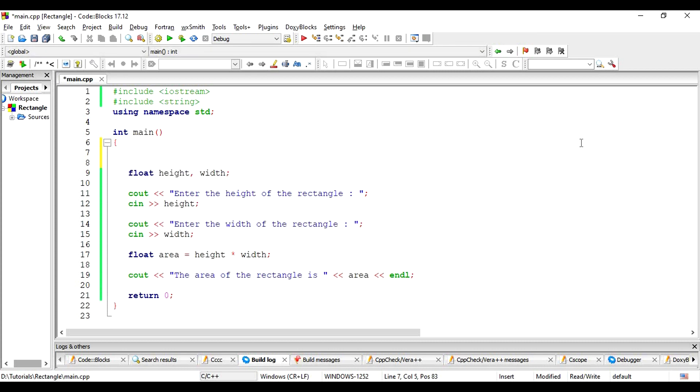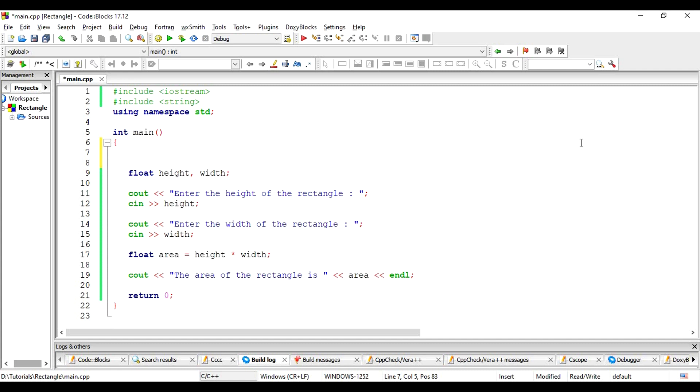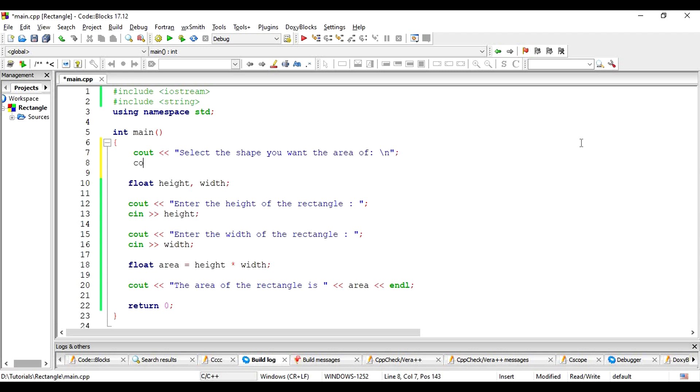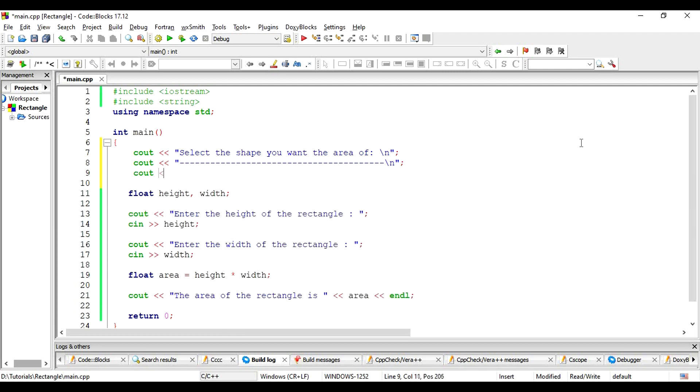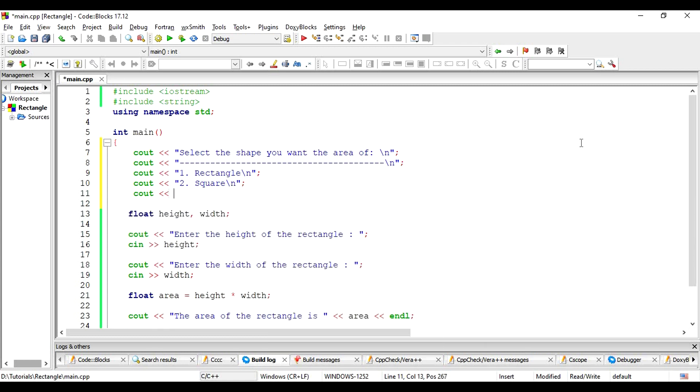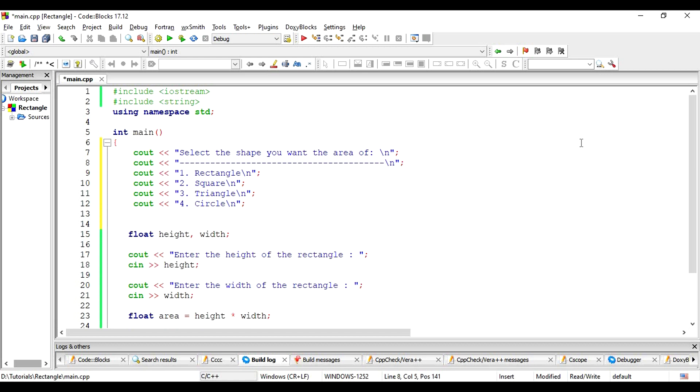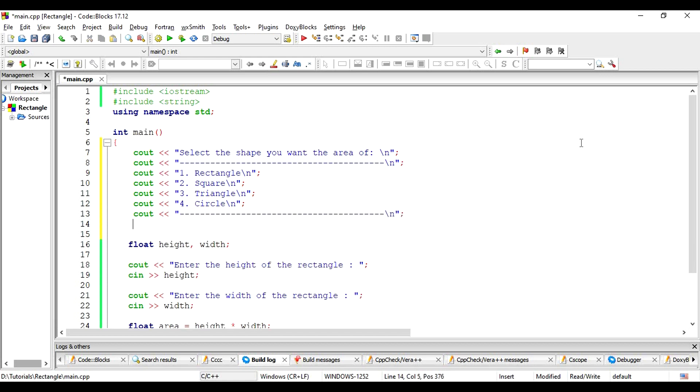First, let's have an interface for the user to select what area they are looking for. Let's simply see out the messages. Notice that we are using the backslash n instead of endl. Essentially, they do the same thing, end of line.